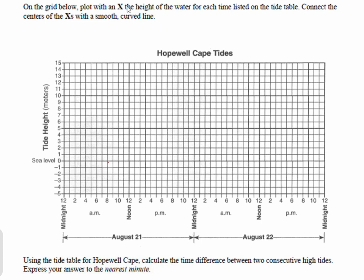Let's graph. Notice at the top it says to plot with an X the height of the water for each time listed on the tide table. Let's do the first two together. The first date is August 21st at 1:28 a.m. and the tide height is 14 meters. So let's find 1:28 a.m. on the graph. We're on the 21st — here's midnight, here's 2 a.m., this must be 1 a.m., and 1:30 would be halfway between. Going up to the tide height of 14 meters, we place an X right at 1:28 a.m., 14 meters.